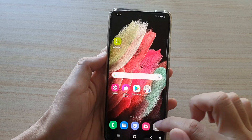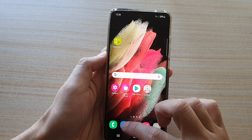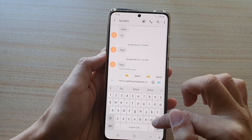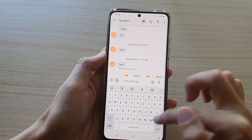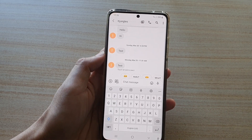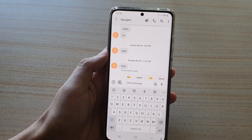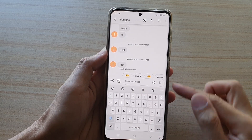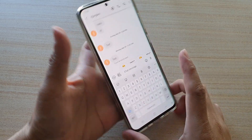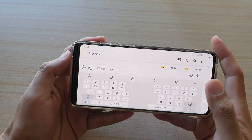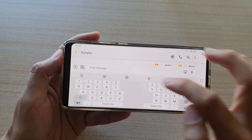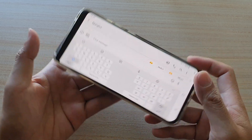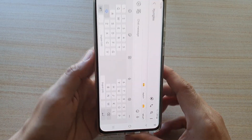Note that split keyboard is only available in landscape view. Tap on the home key and open up a text messaging app to bring up the keyboard. You can see that in portrait view the keyboard is a standard keyboard, but if you rotate your device to landscape mode you now have a split keyboard.